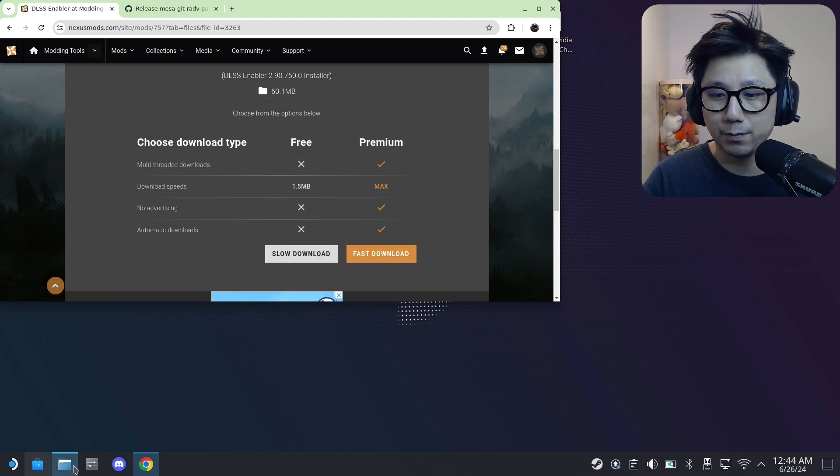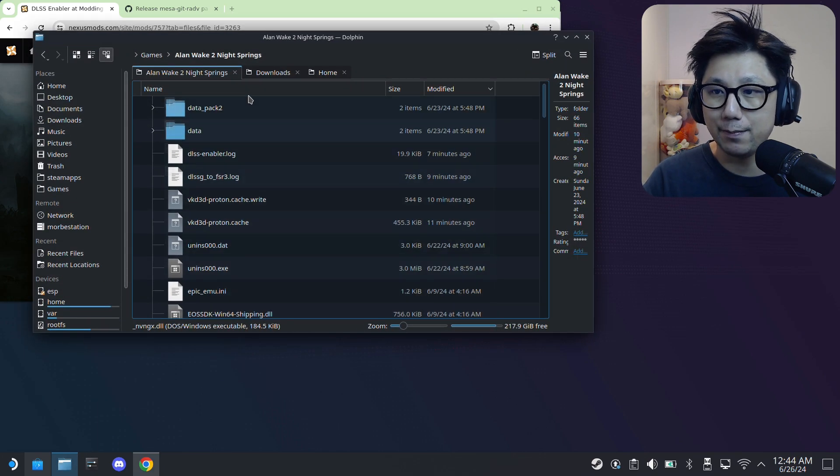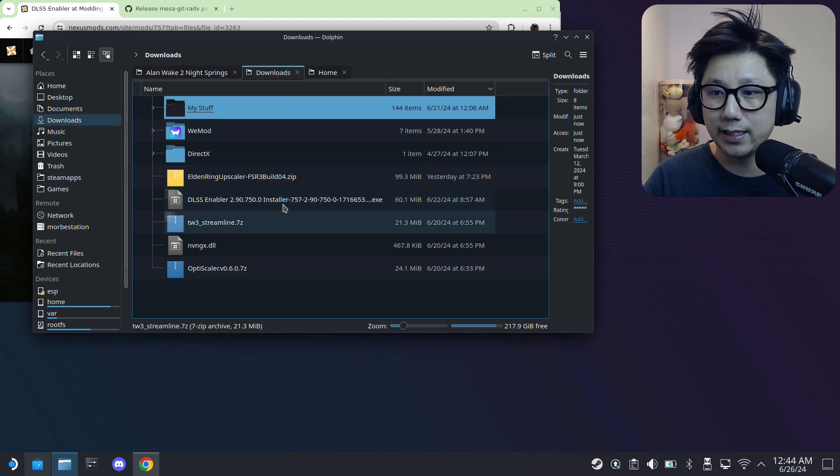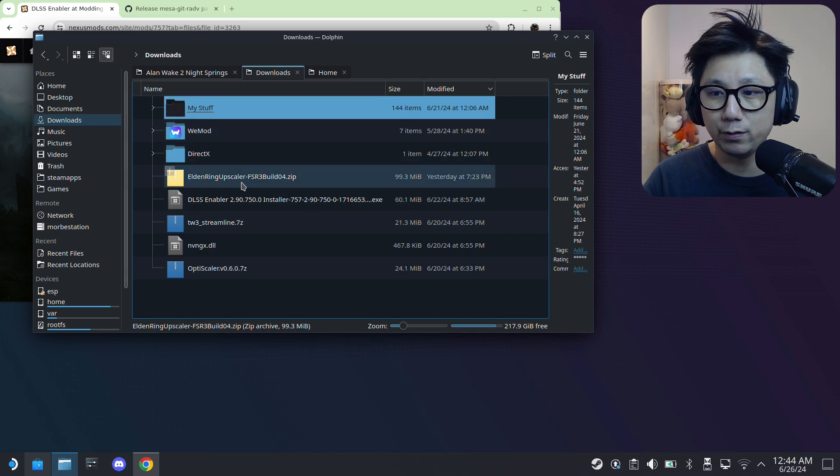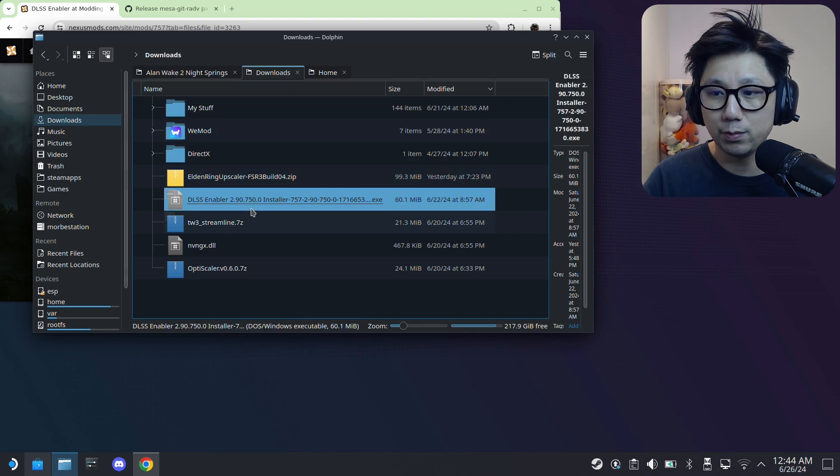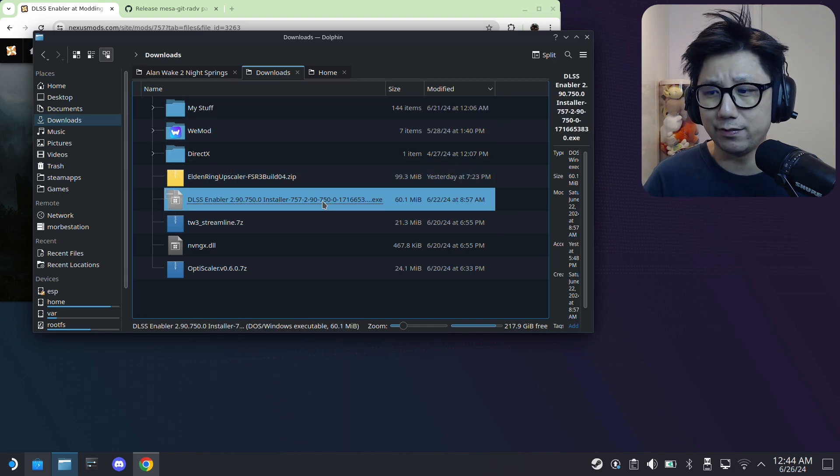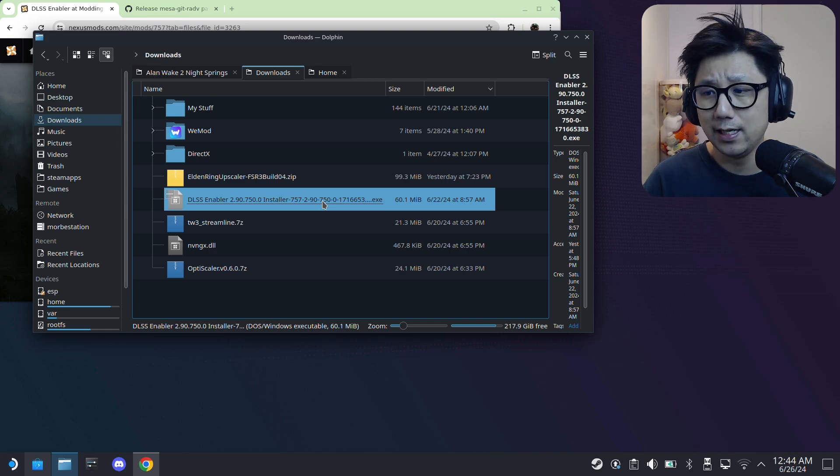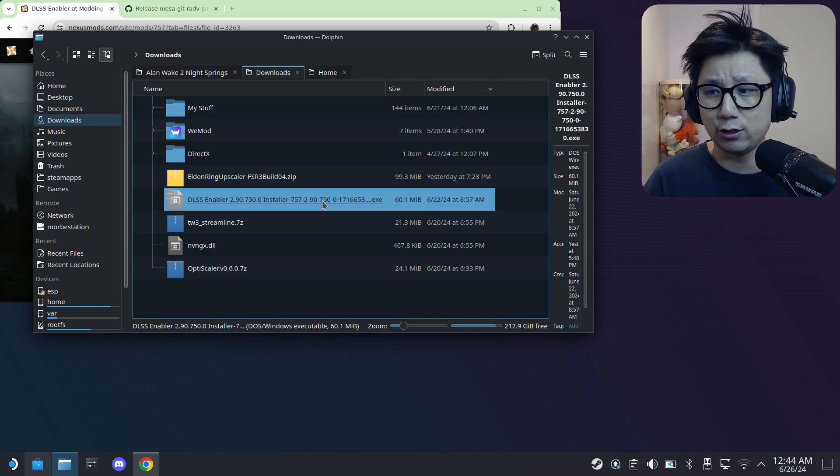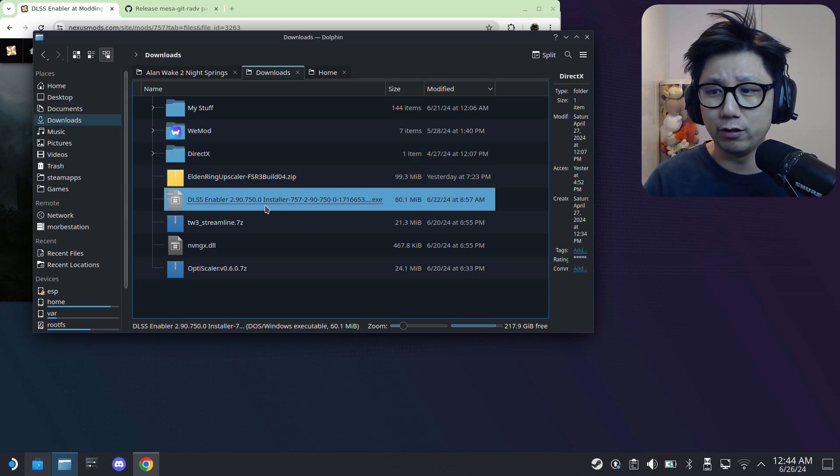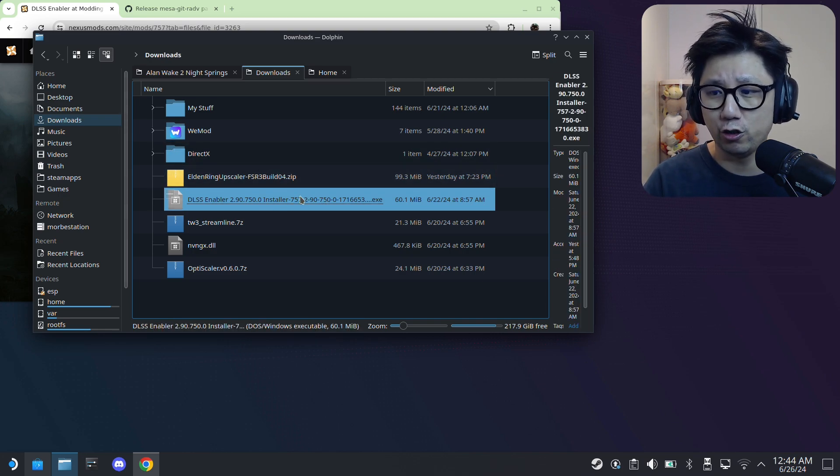It says something about the reg files, don't worry about that, I'll talk about it later. Just click download, then slow download if you are a free user like I am. I already have the file, so I'm not going to download it again. My file is right here in my downloads folder. It's an exe file. If you're worried it's a virus or anything like that, it could be. Do this at your own risk.